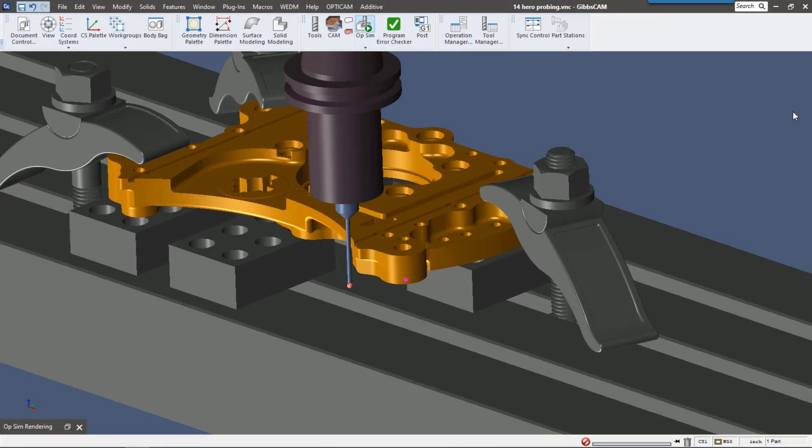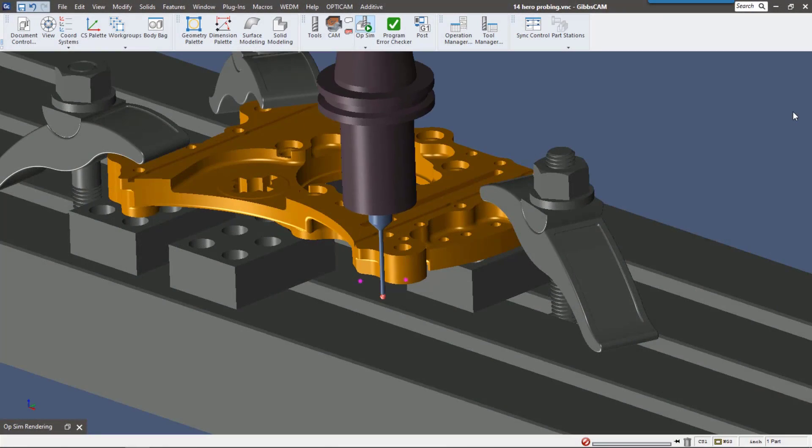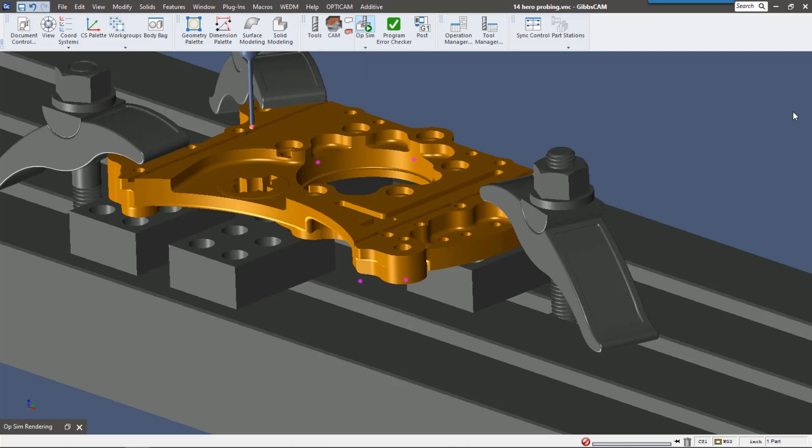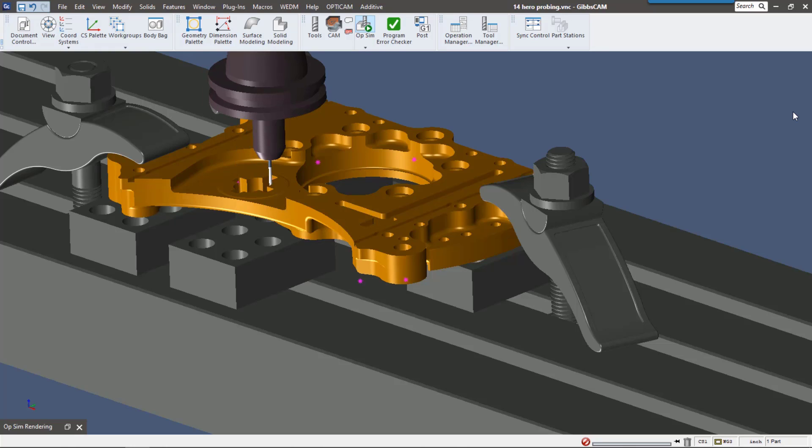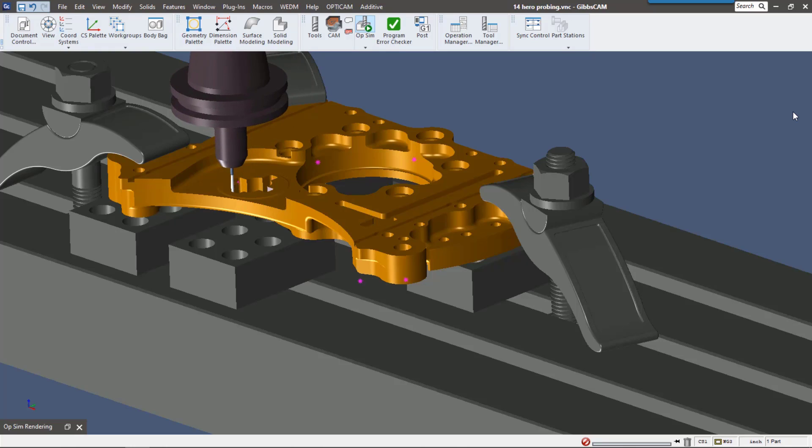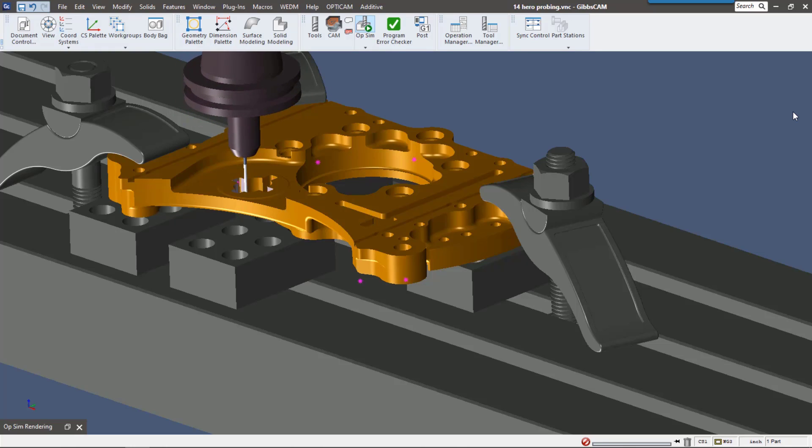This video is going to go over the new probing functionality in GibbsCAM 14. In-process probing using GibbsCAM is going to really speed up your production. You're going to be able to check parts, make sure they're inspected while they're on the machine using your probe. It's a really great process, it's really easy, and it's all right inside GibbsCAM.